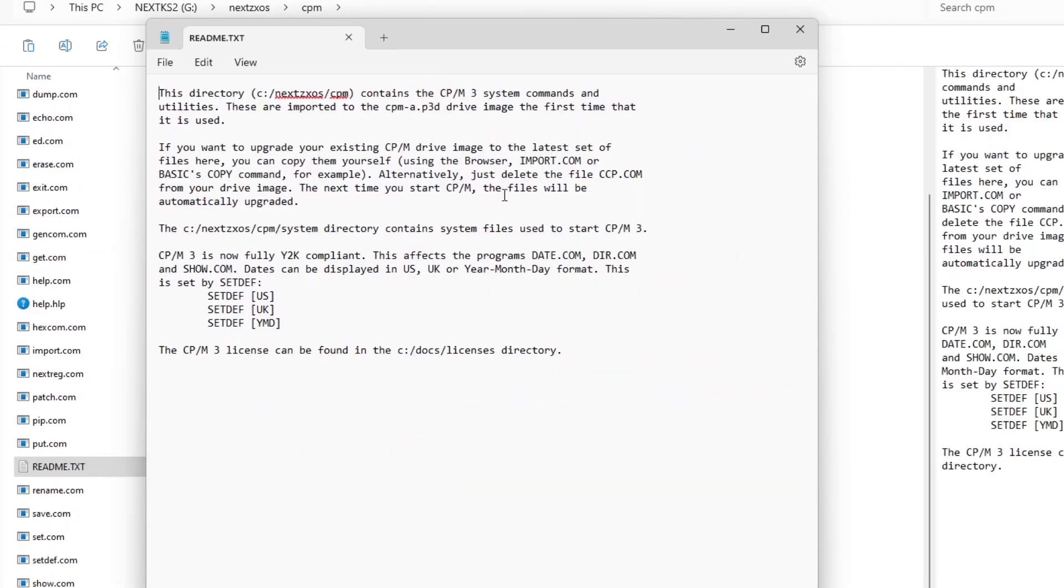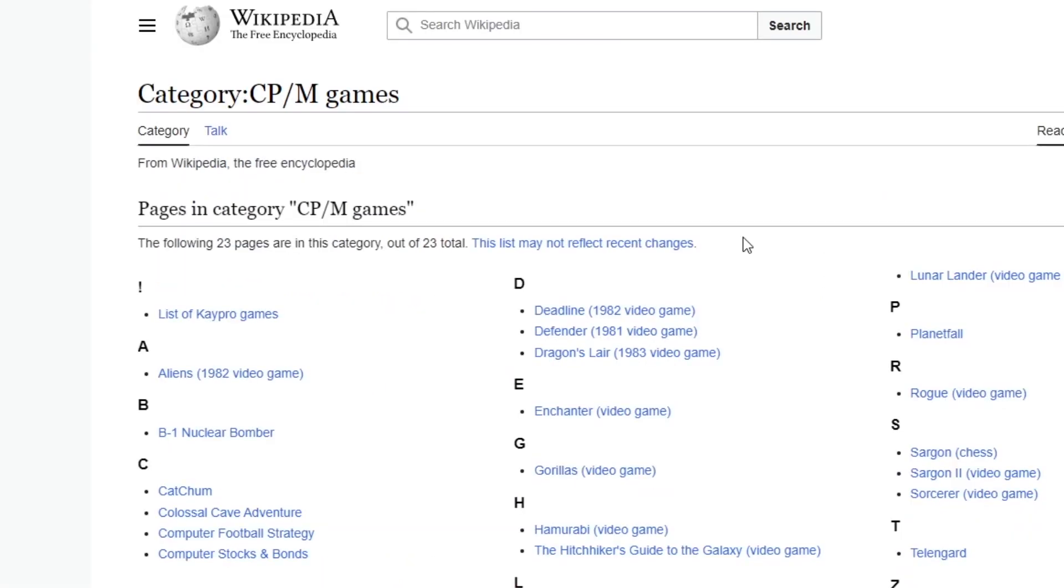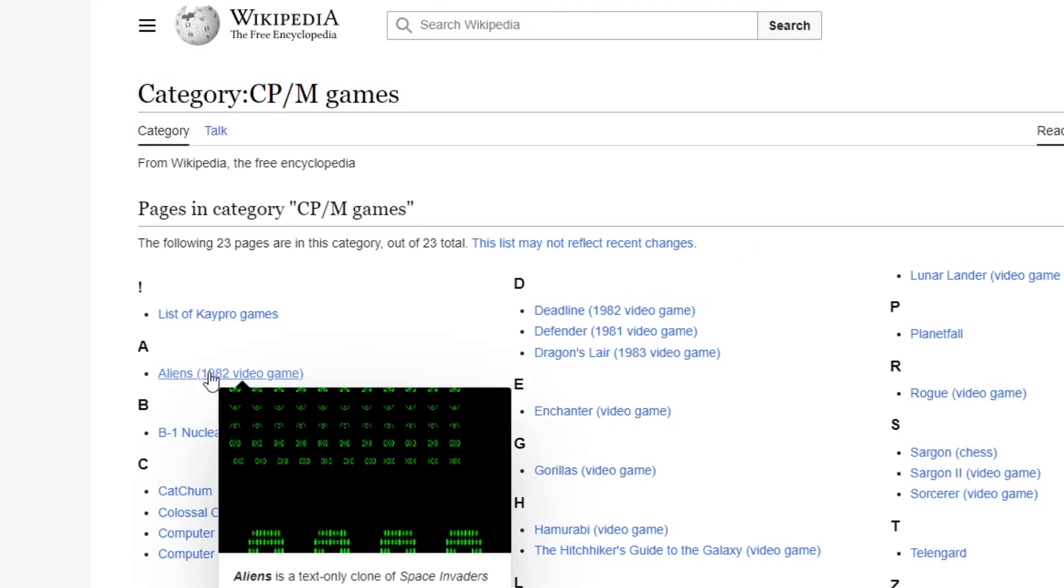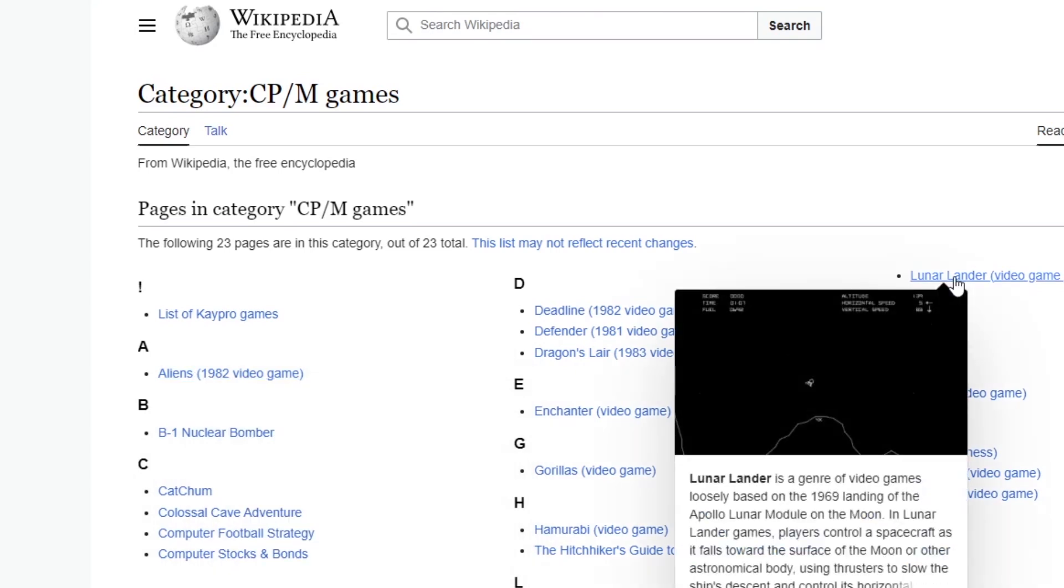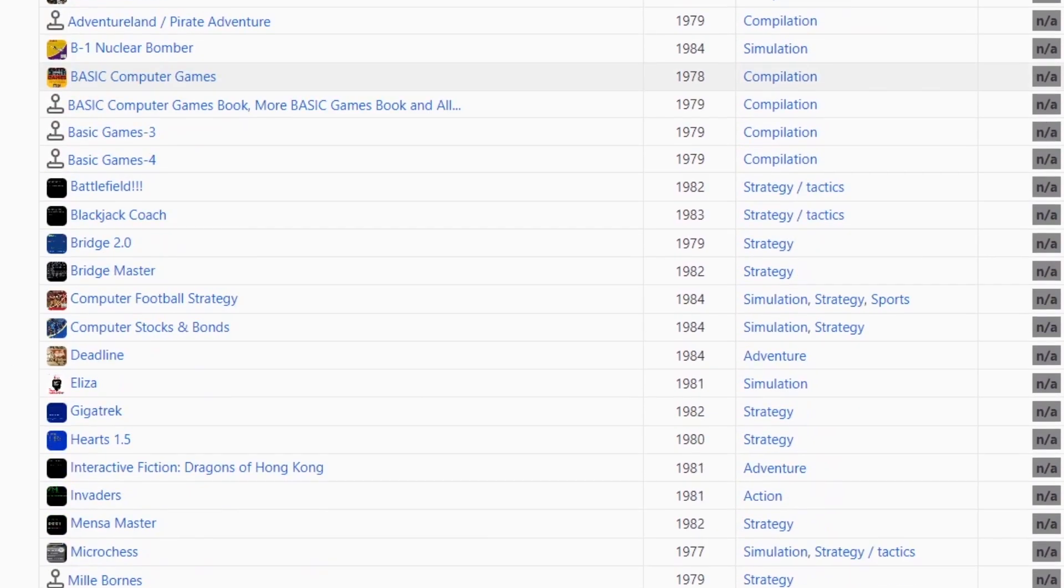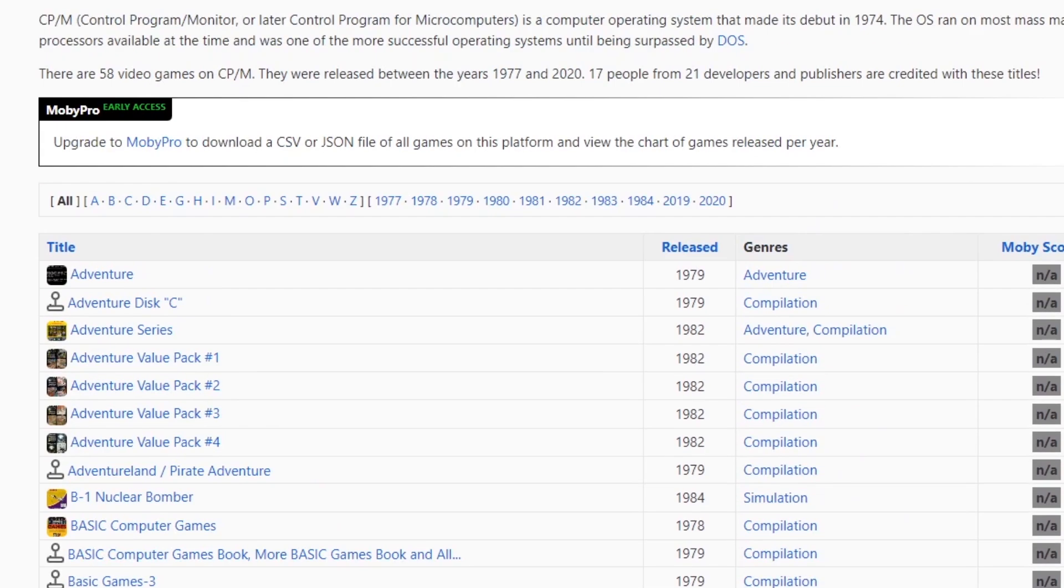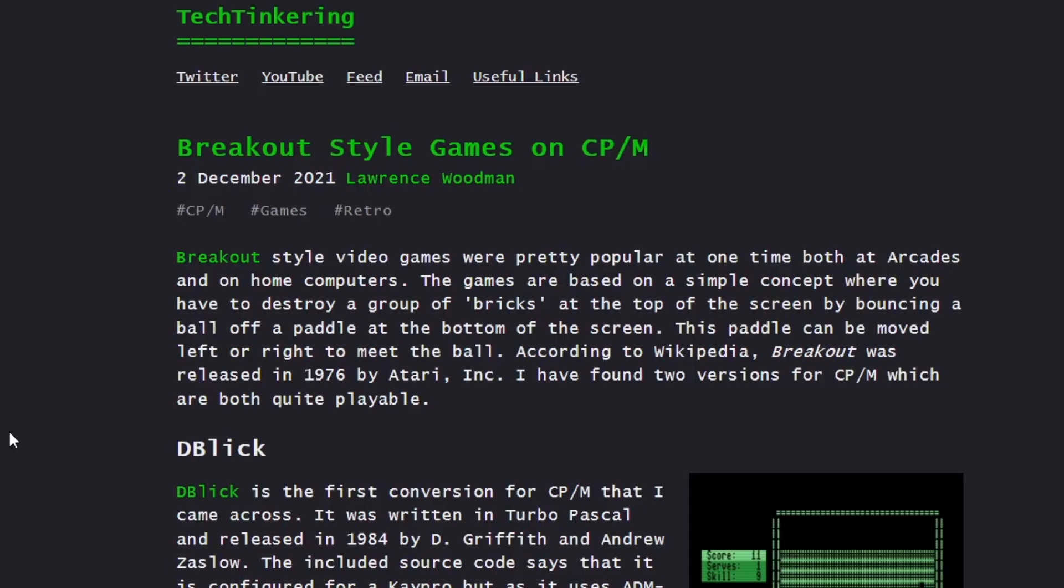There is a README file which explains the CPM commands are imported on first use and also how to upgrade to the latest version. Looking at CPM on the web, there were a number of CPM games in existence, with 23 games showing on the Wikipedia page about it. They included Space Invaders clones and the old classic Luna Lander. The Aliens or text-only Space Invaders clone was made up of only letters and punctuation marks. Movie Games lists 58 games, and if you hunt a bit more you can find pages about specific games like Breakout.